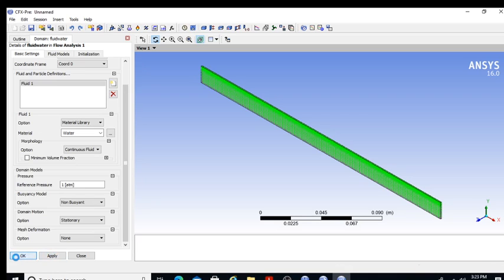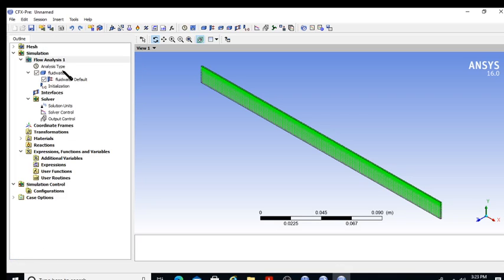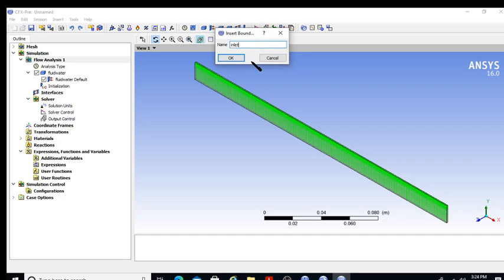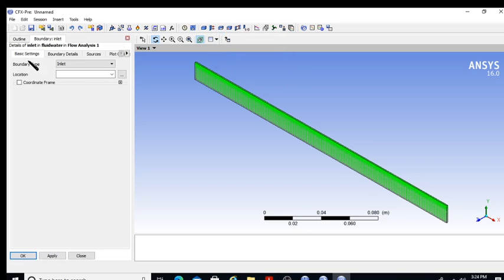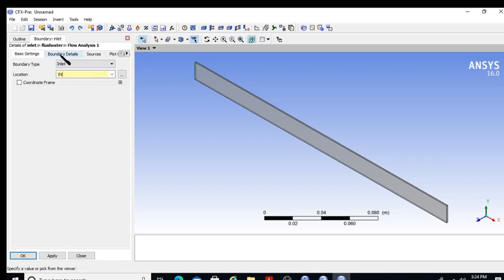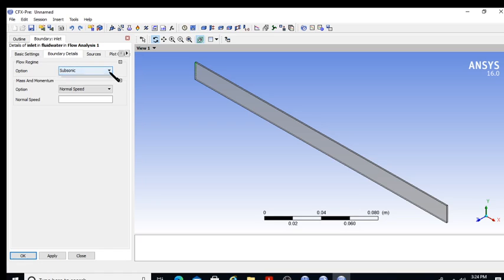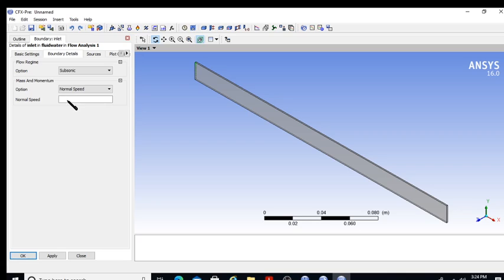I apply the domain settings. My domain is 'fluid water.' Now I need to give boundary conditions. For the inlet, I select 'in' as the geometry location and specify subsonic flow with normal speed. To find the inlet speed, I use a Reynolds number of 200.